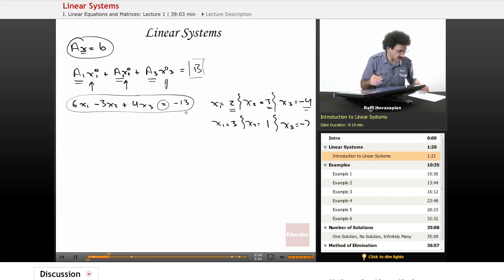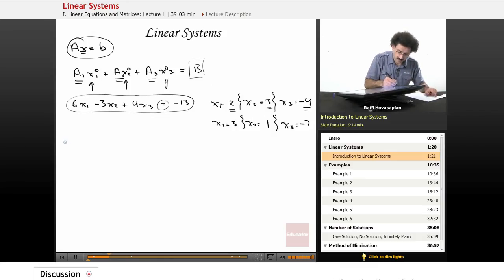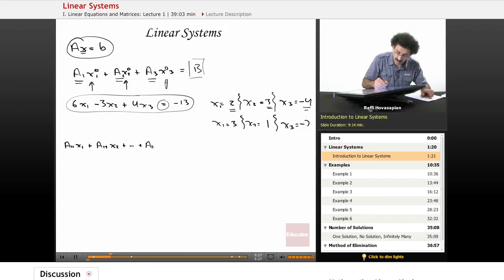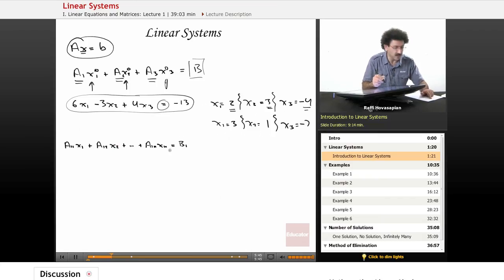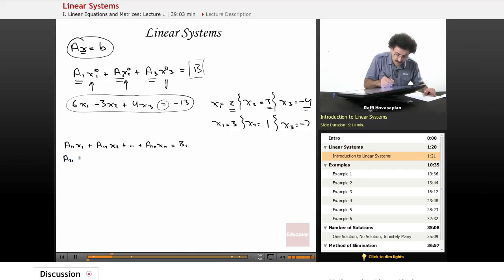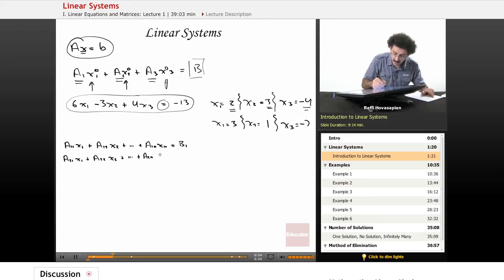Now let's generalize and talk about a system of equations. We represent this symbolically: a11·x1 plus a12·x2 plus dot dot dot plus a1n·xn equals b1. This is our first equation with n variables — the a's are the coefficients in front of those variables, and b1 is just some number. Then we write a second equation: a21·x1 plus a22·x2 plus dot dot dot plus a2n·xn equals b2.